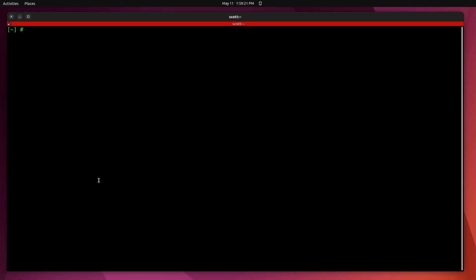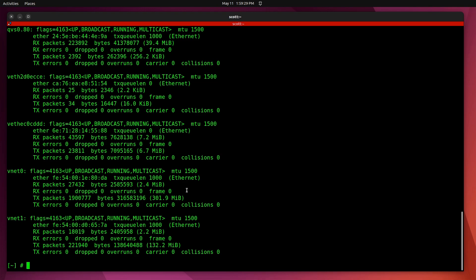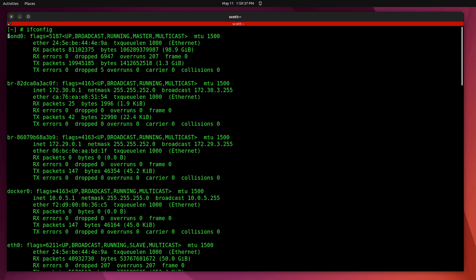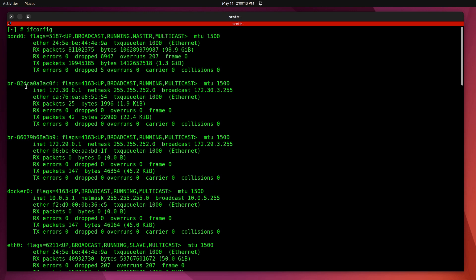In order to get a closer look at the networking, we're going to do an ifconfig command at the command prompt on the QNAP NAS, and we see a whole bunch of adapters printed out. Scrolling to the top of the list, we have first bond0, which is the 802.3AD teamed adapter of adapter 0 and 1 on my network. Next I have a couple of bridge devices with IP addresses 172.30.0.1 and 172.29.0.1, which are internal NAT addresses — I presume these are probably used for Docker.